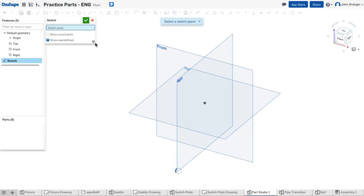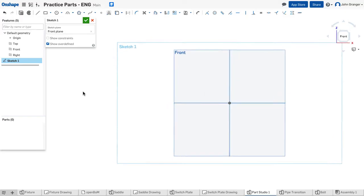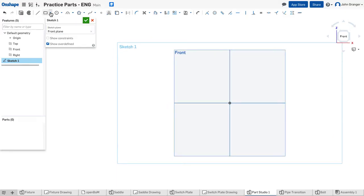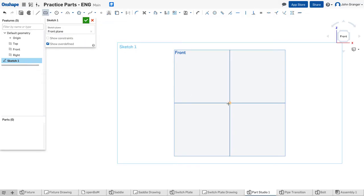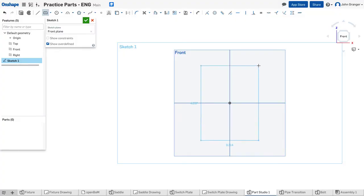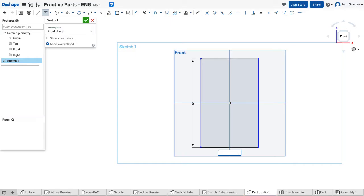I'll start a new sketch and place this on the front sketch plane. For the shape of my switch plate, I'll use a center point rectangle. I want to snap this coincident to the origin on the front sketch plane. The height is 5 inches and the width is 3.875 inches.